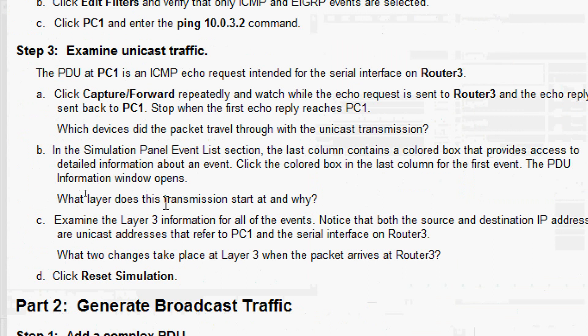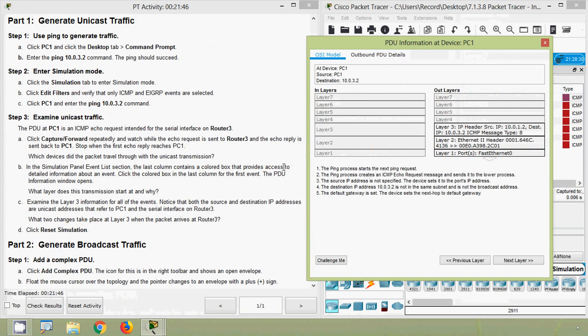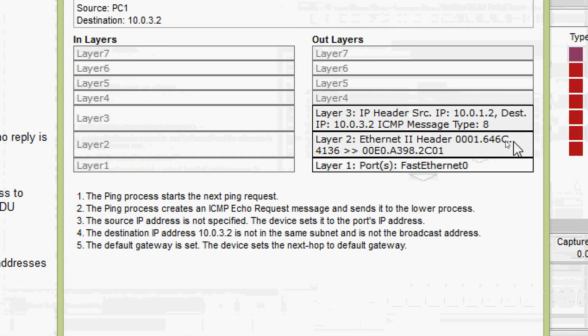What layer does this transmission start at, and why? We can see it's Layer 3, because we are working with IP and ICMP, so it will obviously be Layer 3.